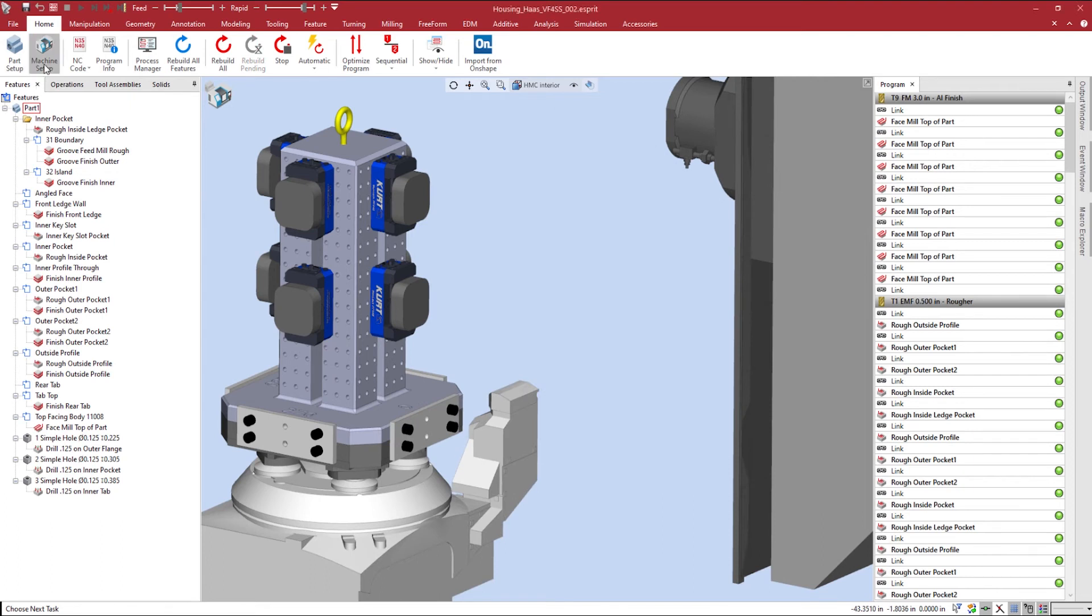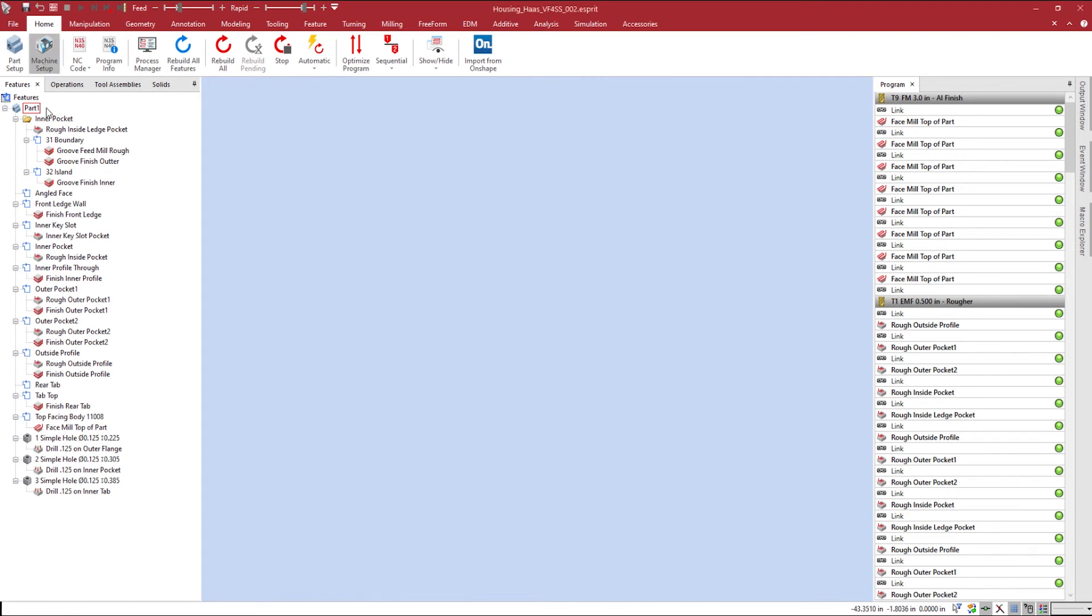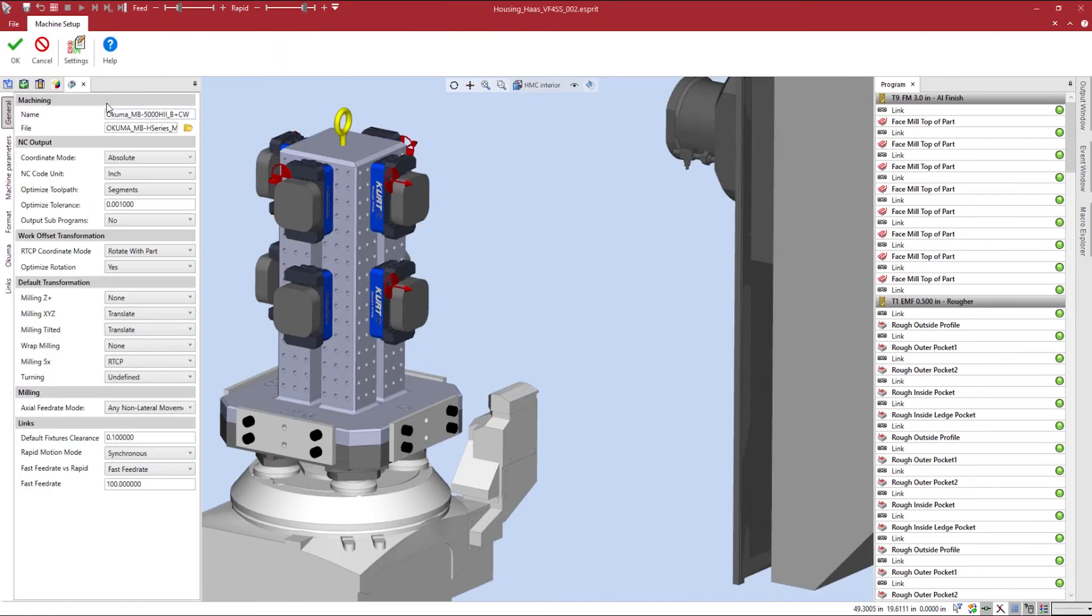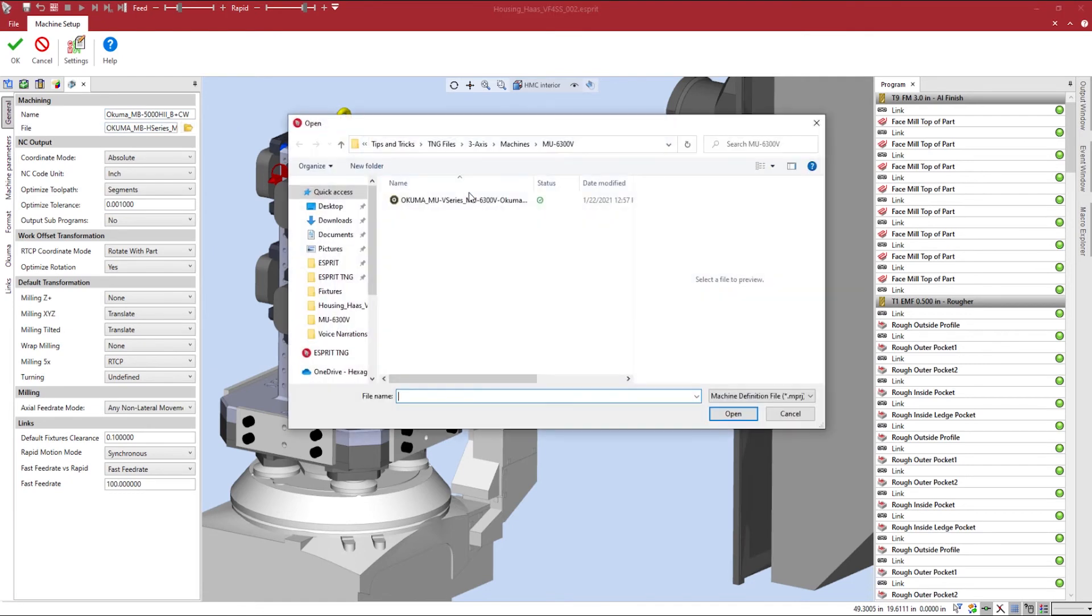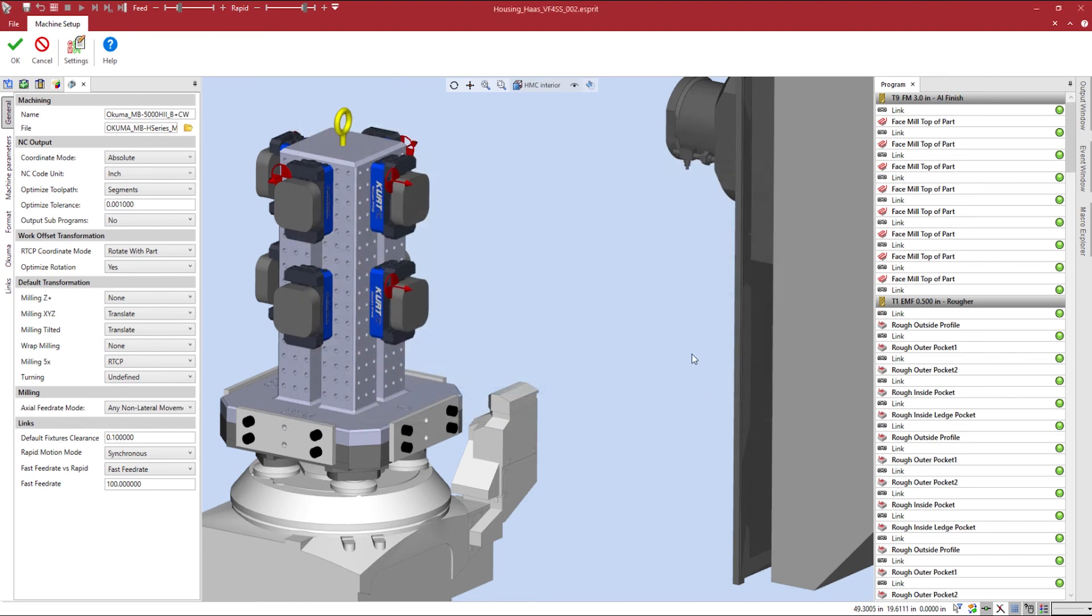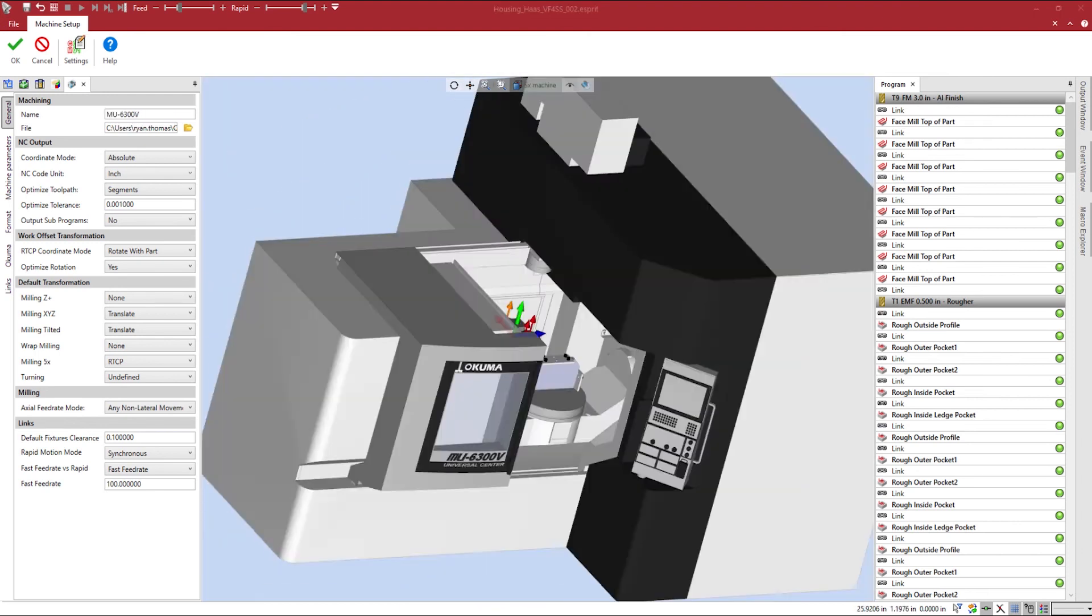Instead of having to go through the same process of mounting my workpiece to my fixture, I will keep the same fixture and workpiece mounting. I can then select my machine file, take a preview of the machine in my open window, and then select the NPRJ file to load into Esprit.